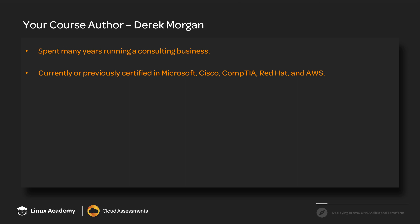I am currently or previously certified in Microsoft, Cisco, CompTIA, Red Hat, and AWS, with Red Hat and AWS my two current certifications. I've worked for a large web hosting company, and there I definitely saw the need for infrastructure as code and configuration management.